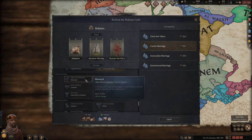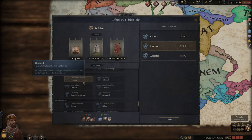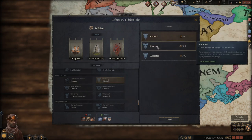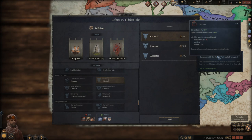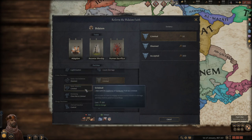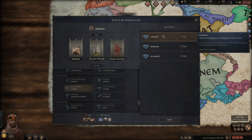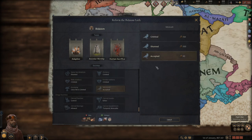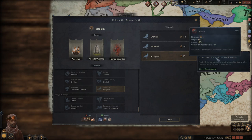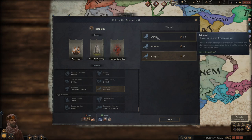For adultery, I'd recommend leaving it on criminal or shunned. Criminal allows you to arrest more people — you don't have to arrest them, but it's a free reason to do so. For witchcraft: people can get the witch trait, and if you get enough witches in your family you can form a coven, which gives you huge bonuses. There are other events associated with it. Christian religions treat it as criminal; North African faiths accept it.